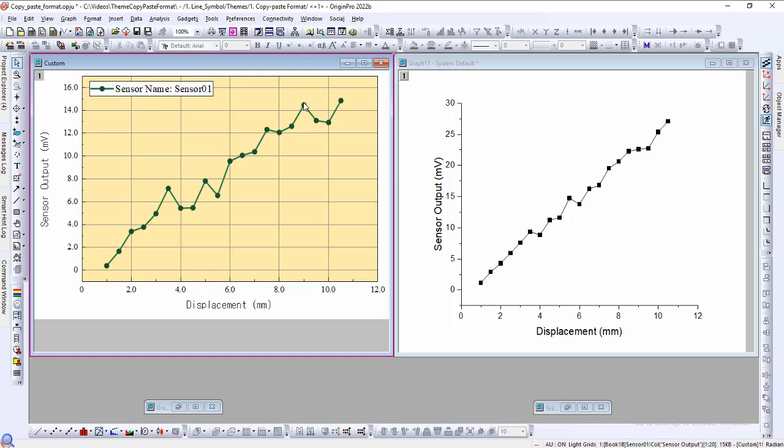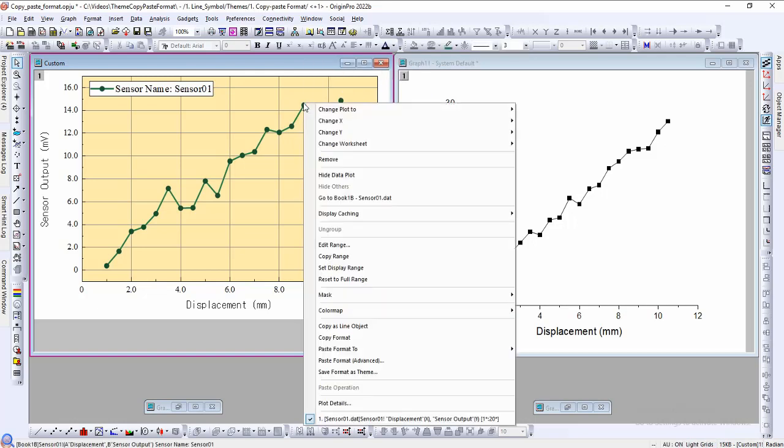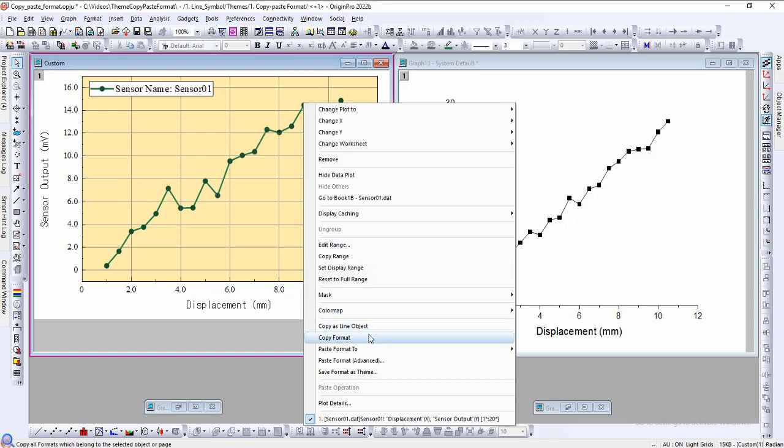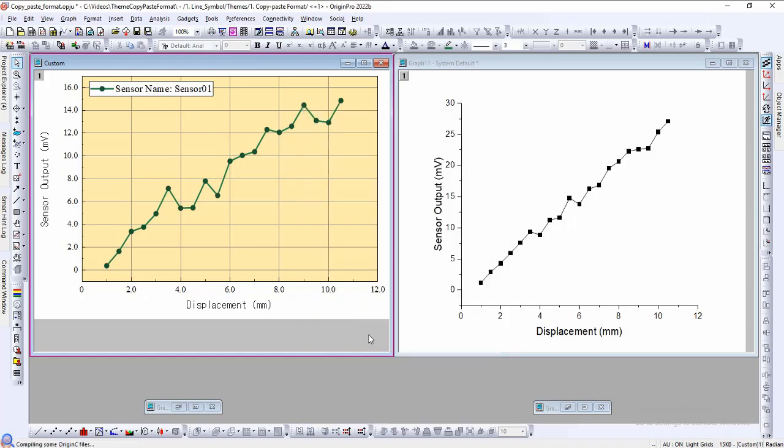This customized template has graph object modifications such as layer color, line and symbol type, font, tick orientation, and etc. Selecting any graph object and then right-clicking will bring up a context menu. In this menu is the option to copy format, which will copy all the properties associated to that graph object. Some graph objects include lines, axes, layers, and labels.